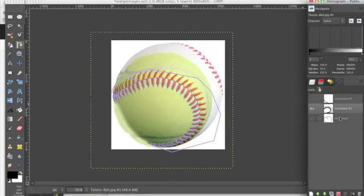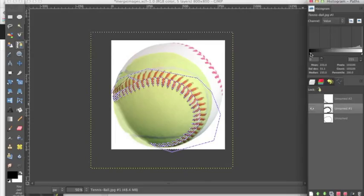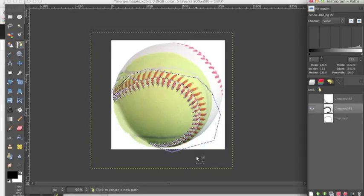We're going to go over to this path that we made. We're going to right click, click path to selection. It highlights it.